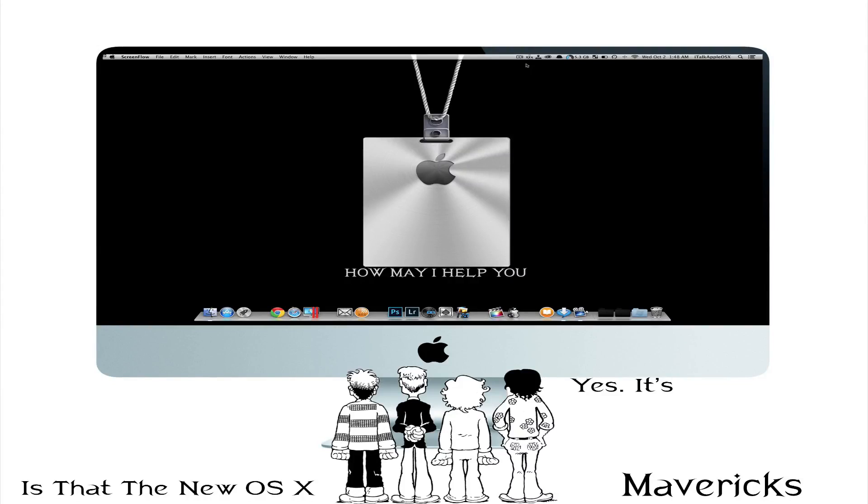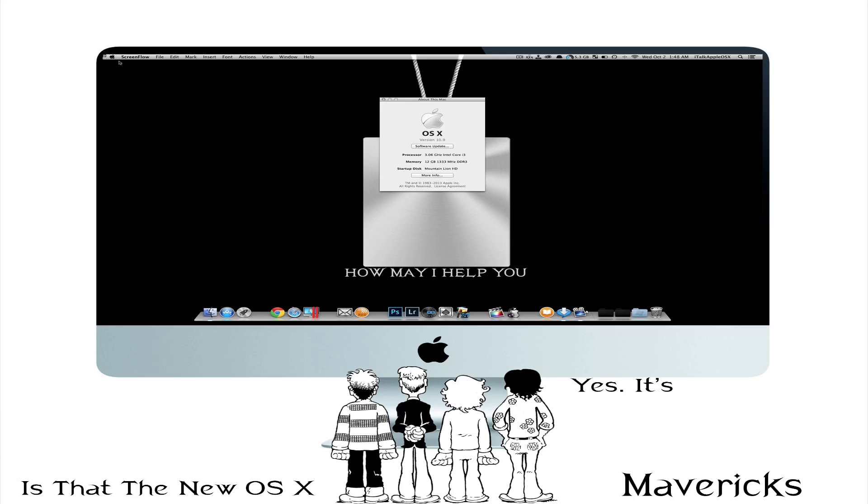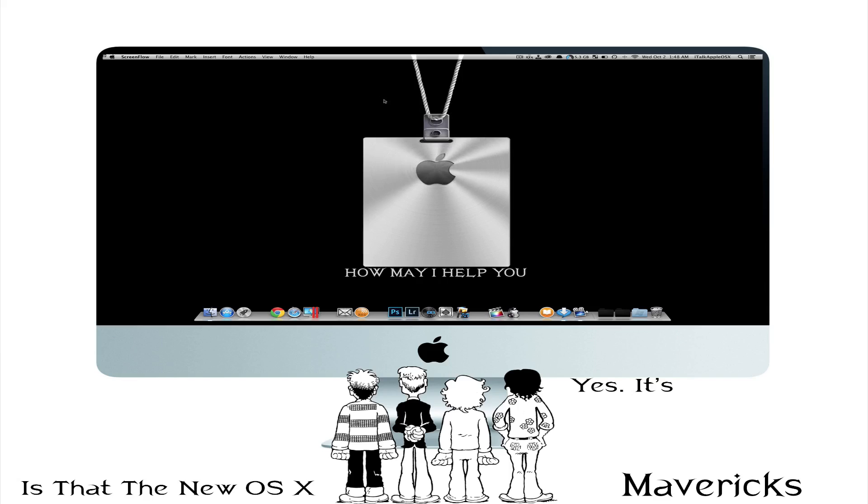Now just to show you this is OS X Mavericks. I'm going to go to my Apple symbol here and we're going to go to About This Mac. And you'll see this is version 10.9, developer preview 8. So let's jump into it.